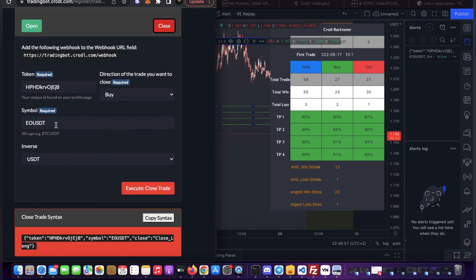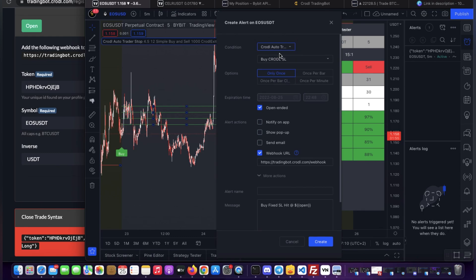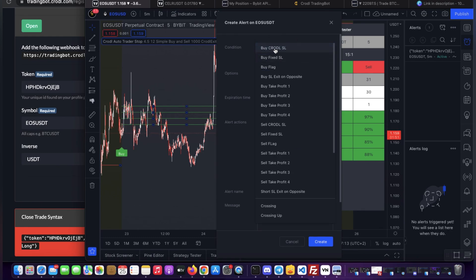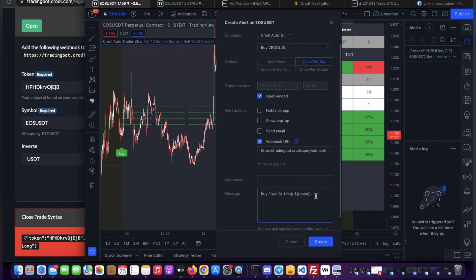I go to the board and select Close — this is for a buy exit alert — still trading EOS/USDT. I scroll down, click Copy Syntax, go back to TradingView and create a new alert. I select the buy Crotal stop loss — the Crotal Exit 1. Set it to Once Per Bar — make sure your exit matches your entries otherwise you'll be stuck in a position without a stop loss. Clear out the message field and paste in the exit syntax.